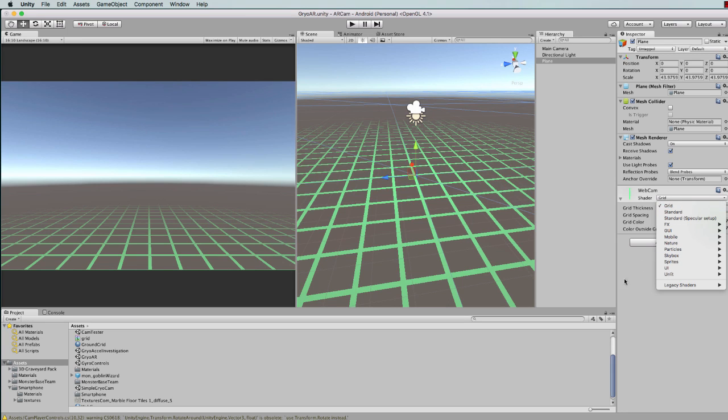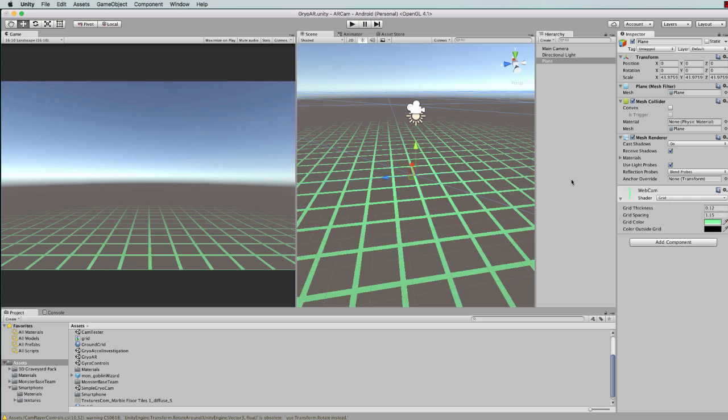You can set the plane to Grid which will then give you this sort of effect. Now the next thing you'll need is a plane to project the video from the webcam on.